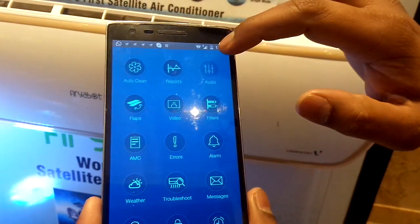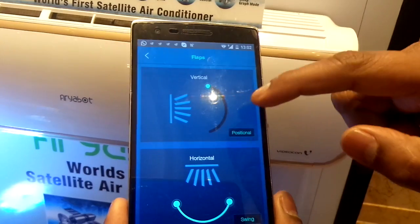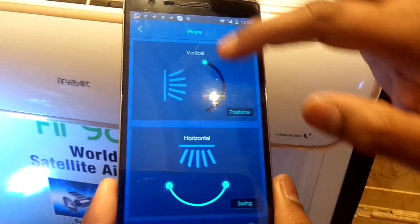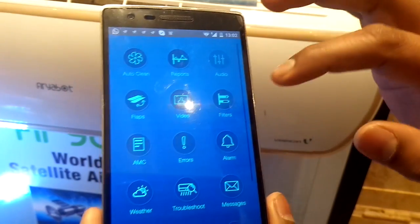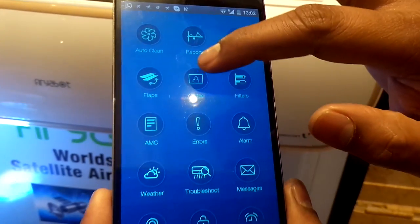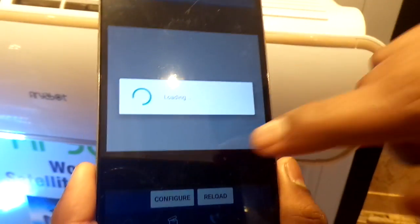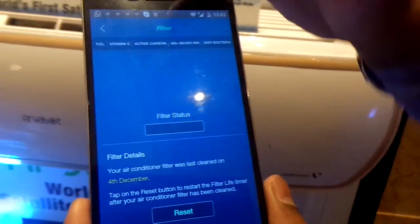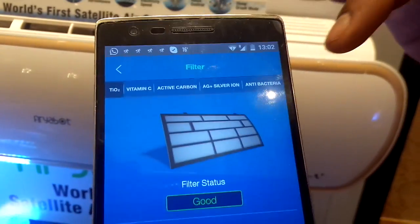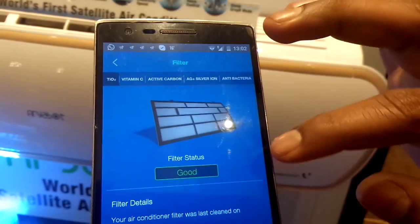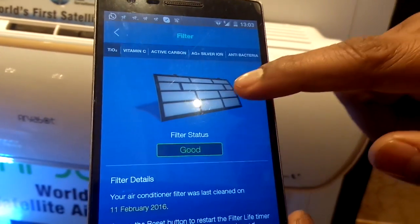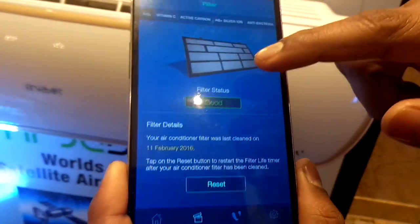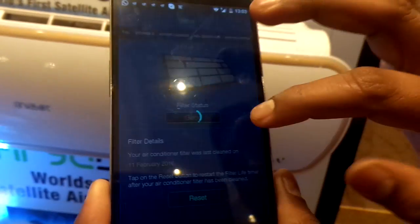There is also granular control for the flaps — users can turn the knobs and set their desired flap settings. There is a video feature, though we are not able to demonstrate it right now due to network issues at the hotel. In the filters section, the status of multiple filters present in the AC is displayed, so the user knows the current filter status. If the filter status is bad, the user needs to clean it and reset the dates to ensure fresh air.